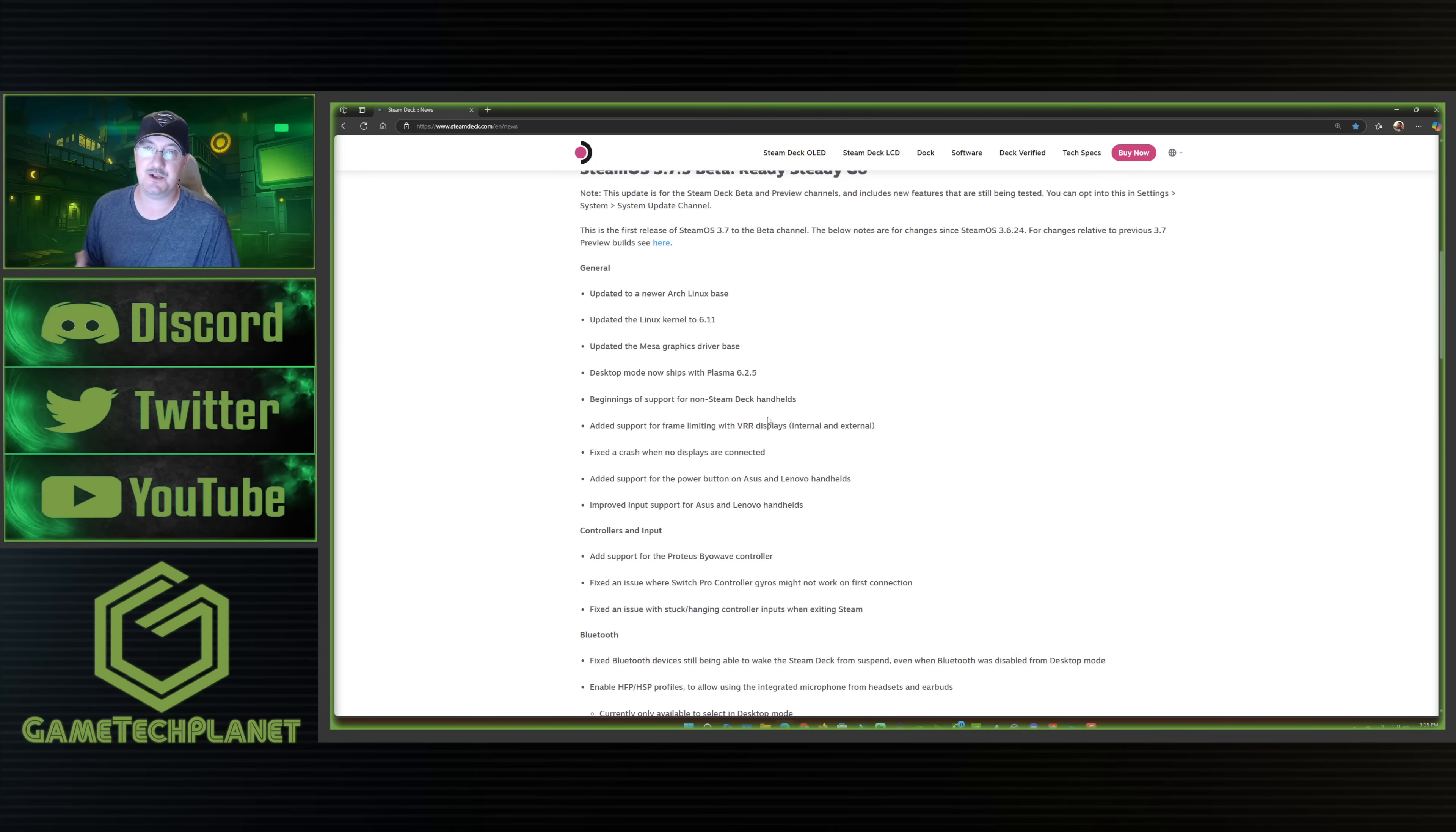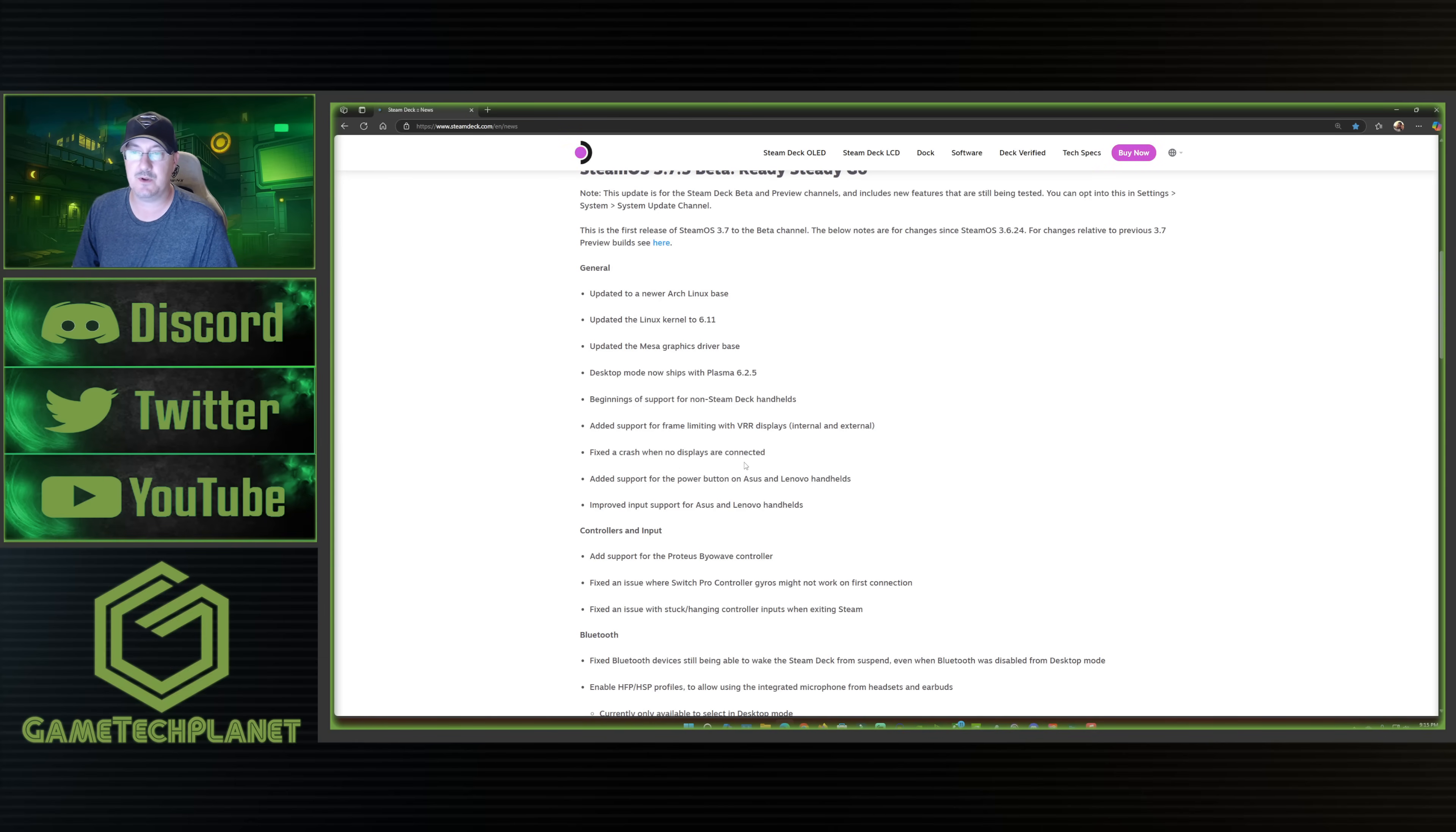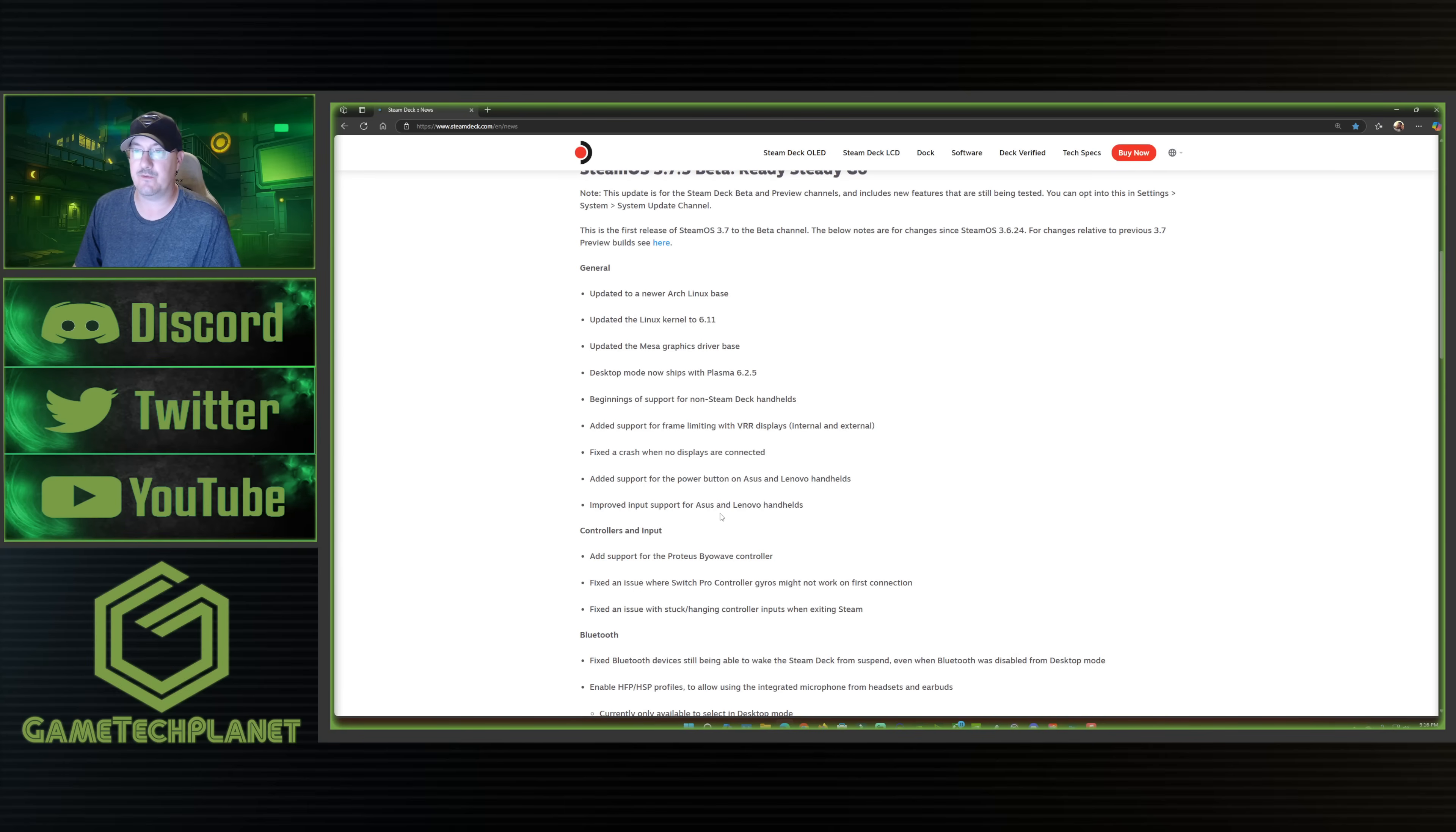I'll also be getting the Legion Go S models with SteamOS here in a couple of weeks for review. Added support for frame limiting with VRR displays, internal and external. Fix the crash when no displays are connected. Add support for the power button on the Asus and Lenovo handheld. So that's on top of beginnings of support for non-Steam Deck handhelds and improved input support for Asus and Lenovo handheld.